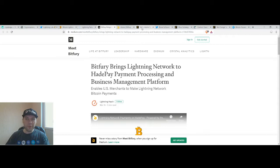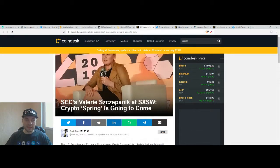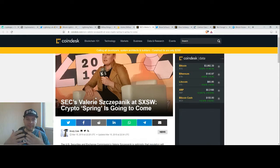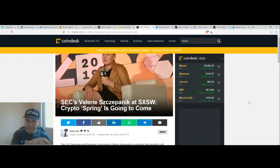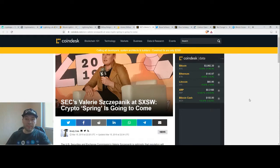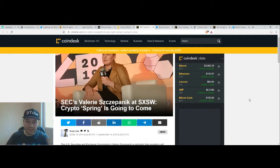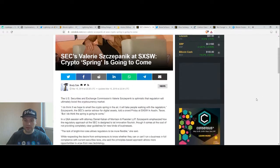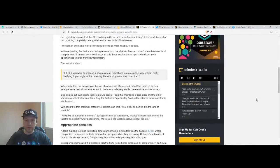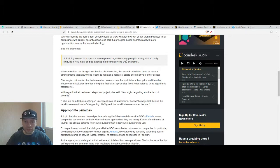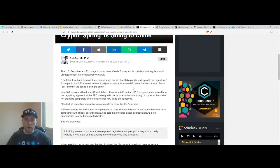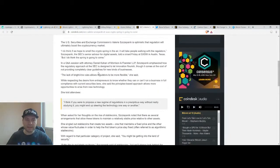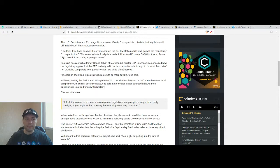I will switch to some other news. This is the SEC representative, Valerie Szczepanik at this conference, SXSW that took place last week and in the first half of this week. She said that Crypto Spring is going to come. She said: I think if you were to propose a new regime for regulations in a precipitous way without really studying it, you might end up steering the technology one way or another. She said that I do think if we hope to smell the Crypto Spring in the air, it will take people working with regulators, but I do think that Spring is going to come.